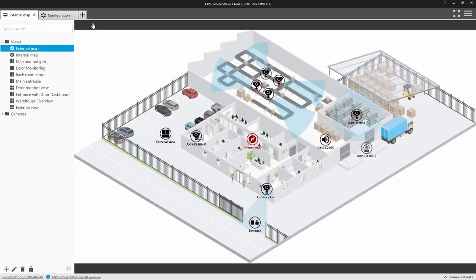The icons also provide other information and here you can see that this camera is recording via motion detection, and this camera is constantly recording.